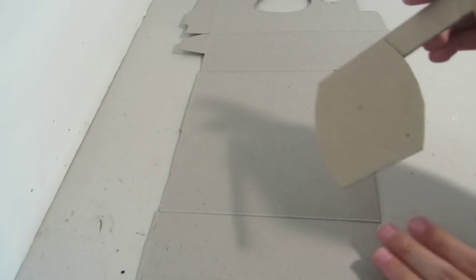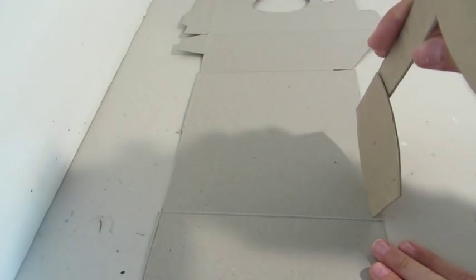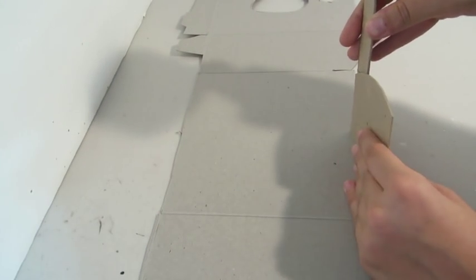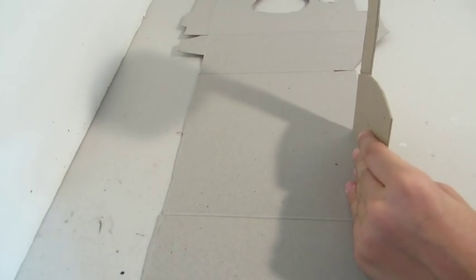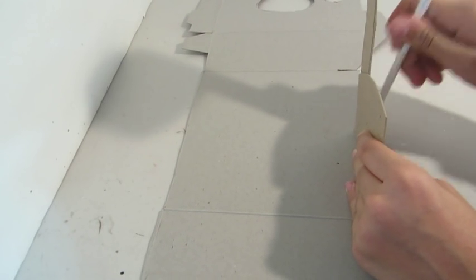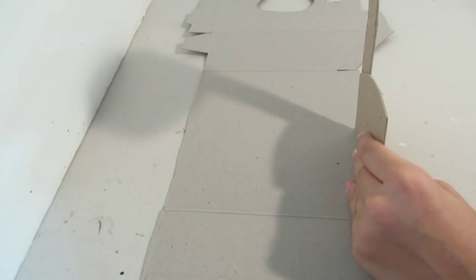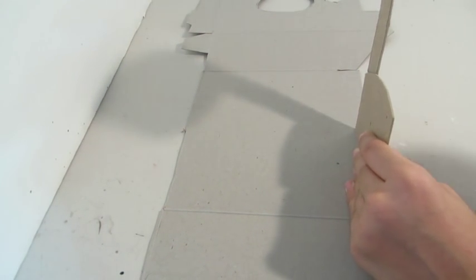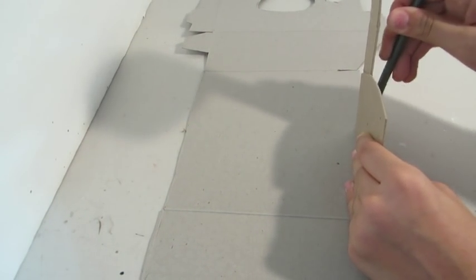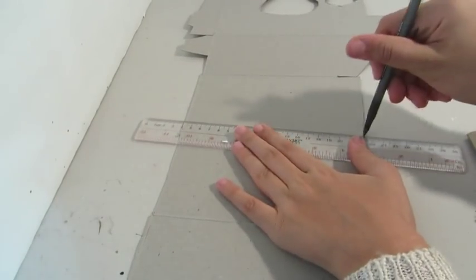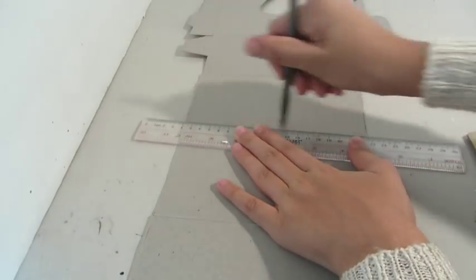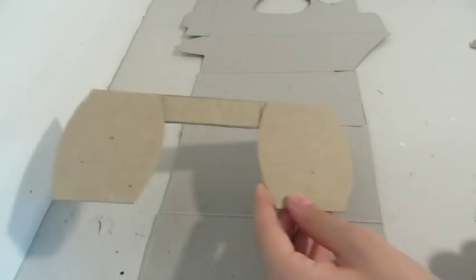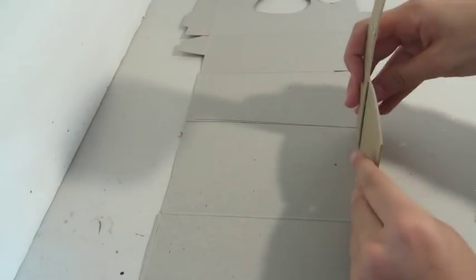And then on another piece of paperboard, you're going to want to trace the edge of the little barrel.